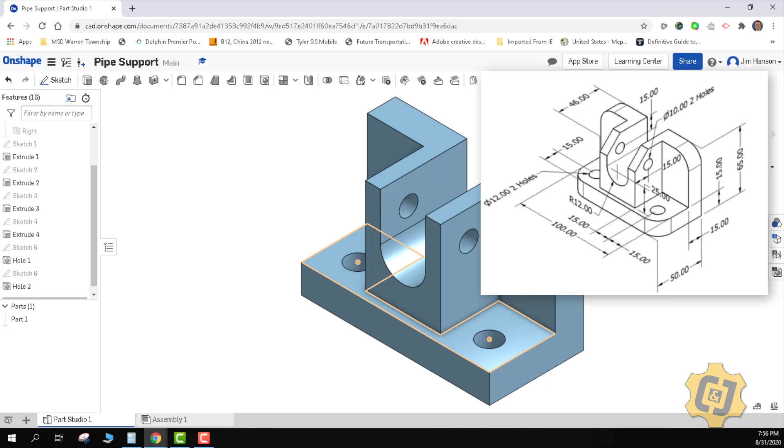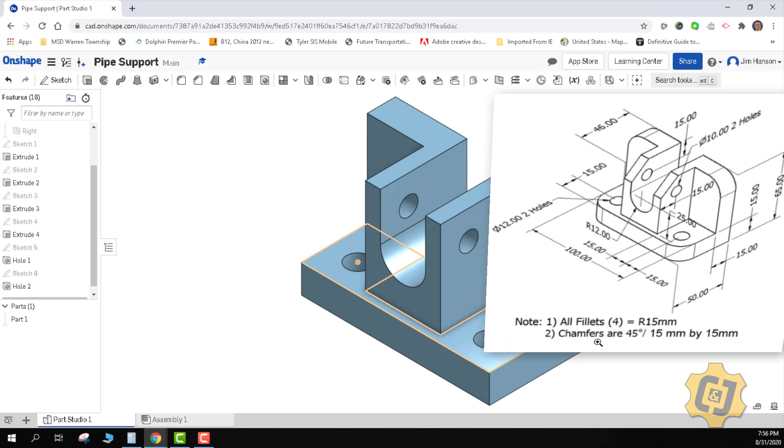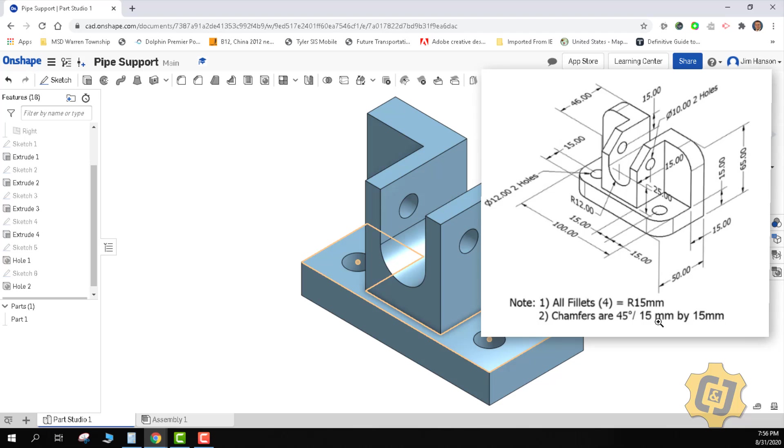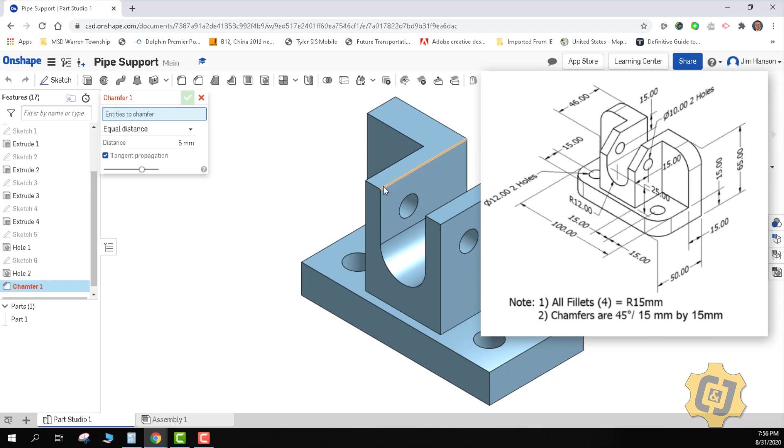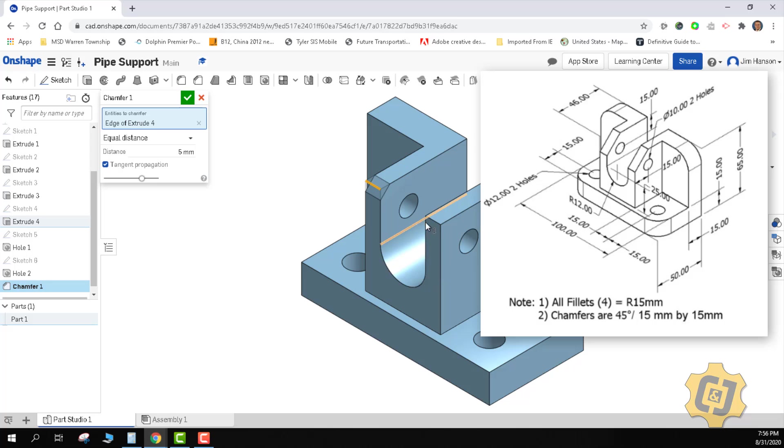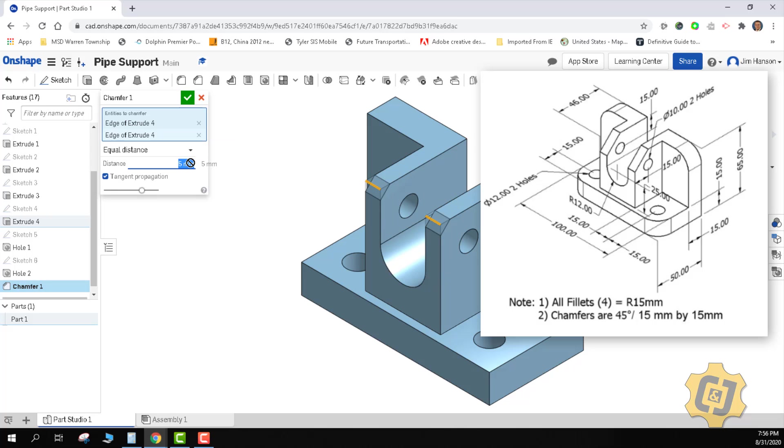What else we got? Chamfers. They're identified down here in this note. Chamfers are 45 degree, 15 by 15 millimeters. Chamfer, we're going to pick them both, we're going to use equal distance and 15. Those look good.